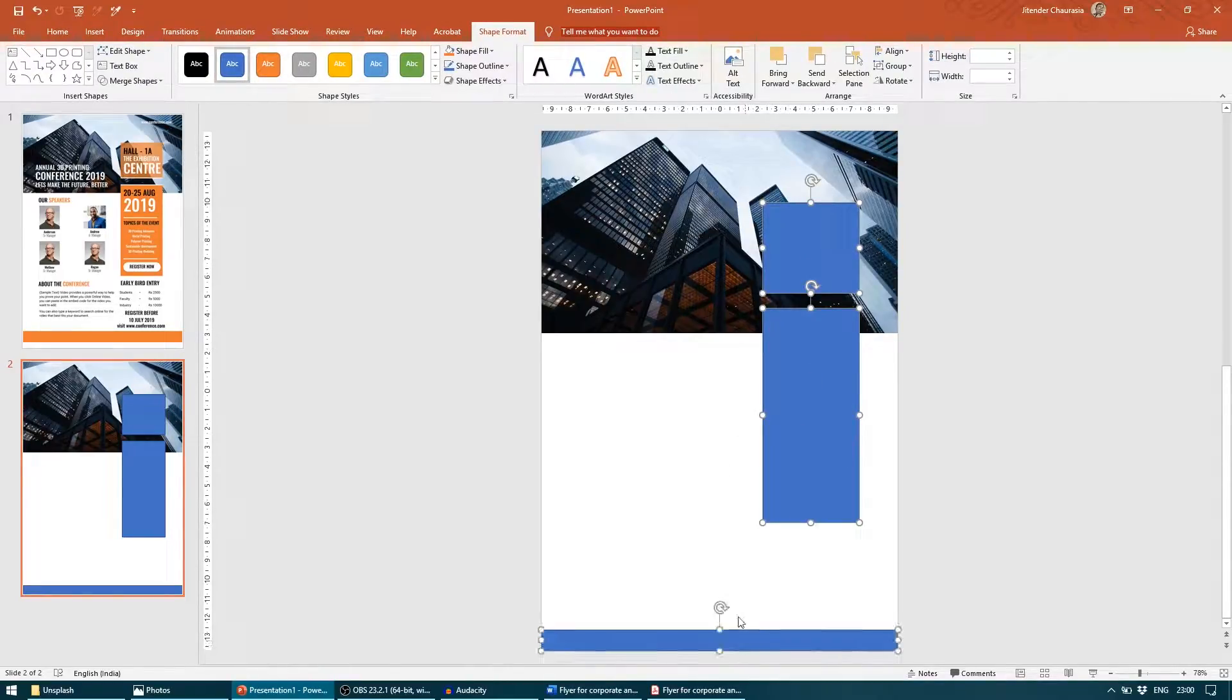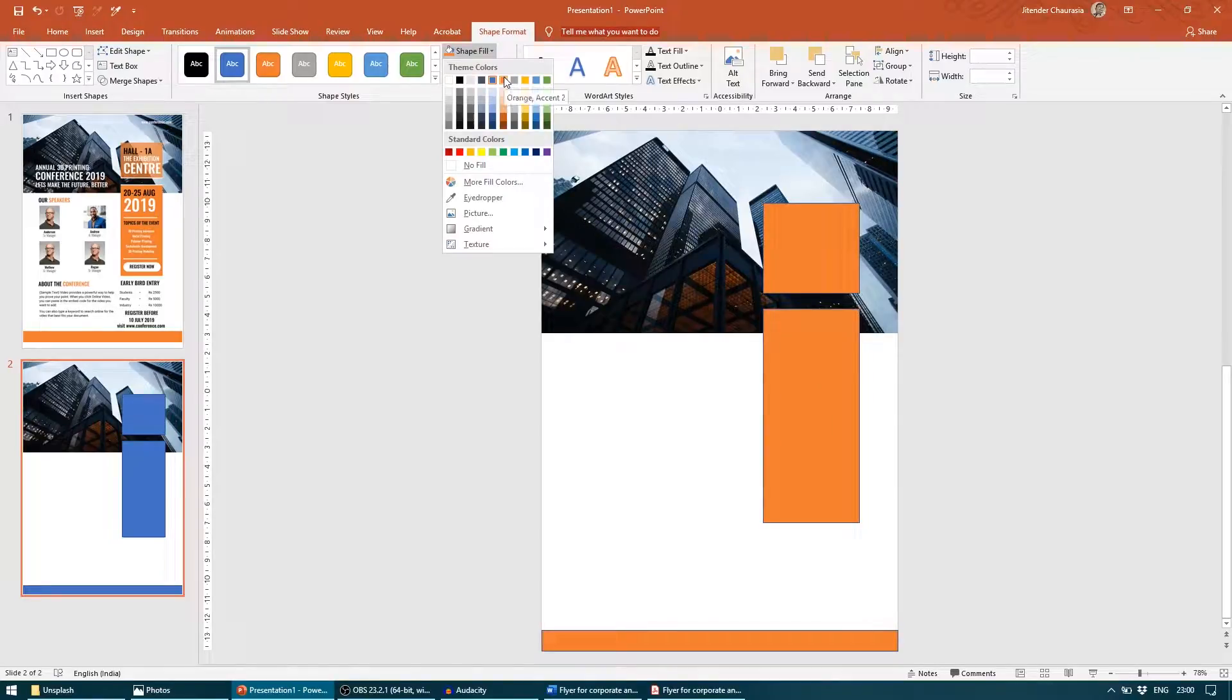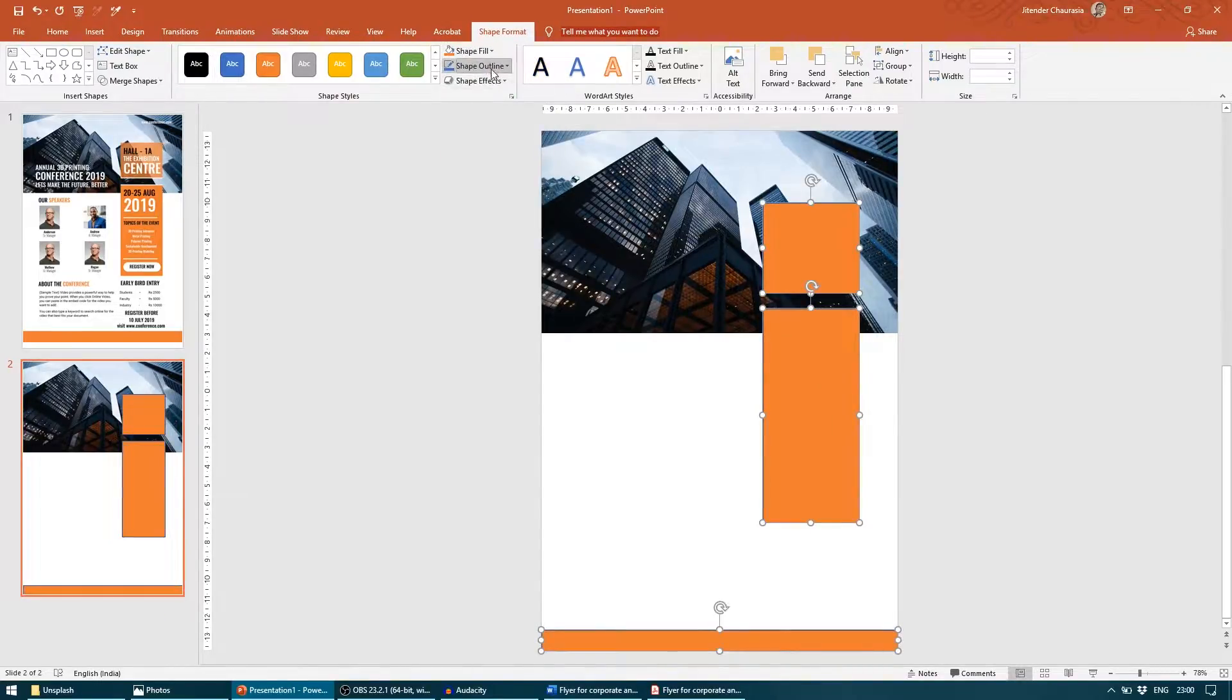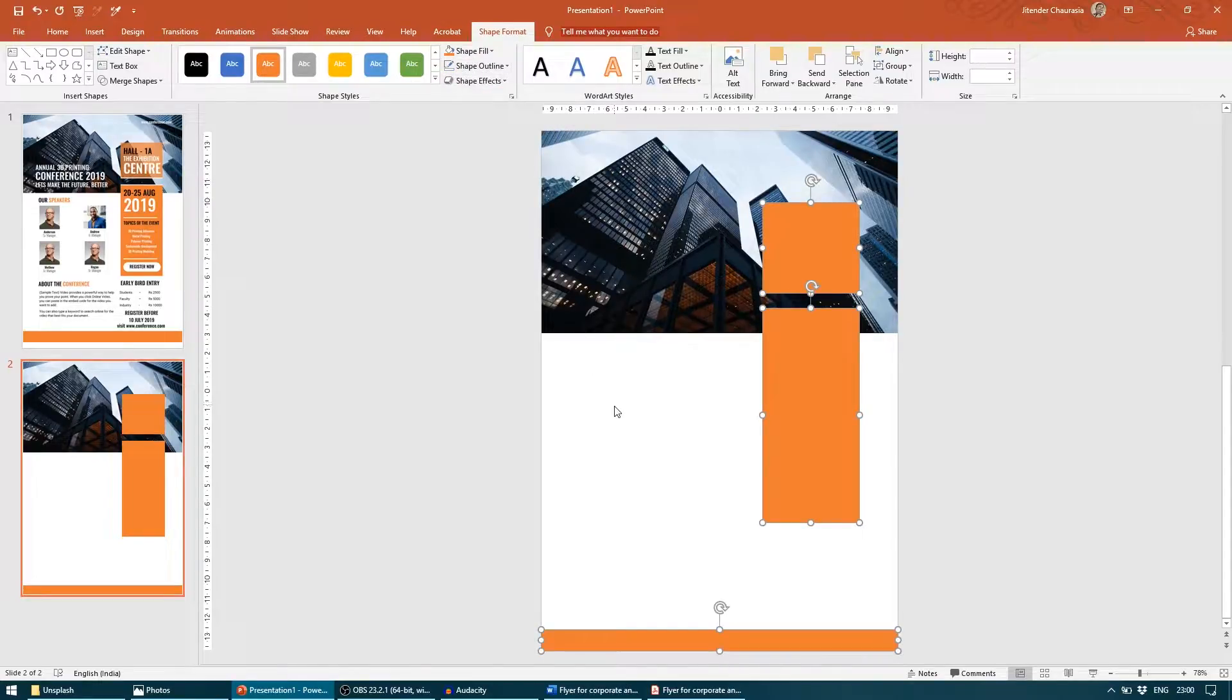Just for your reference, its height is one centimeter and width is the width of the page. So no need to worry for that. I will select all three and go to Shape Fill. I will give it this orange color and in Shape Format, I will give it no outline.